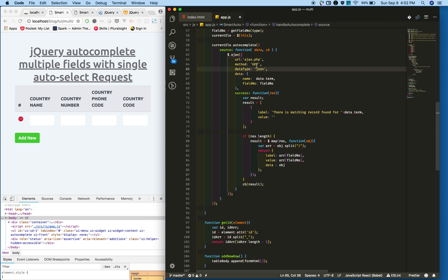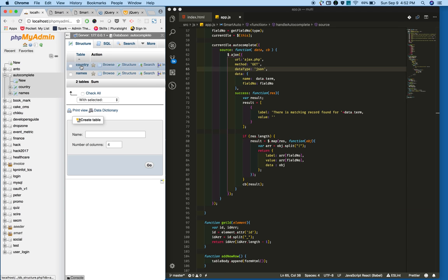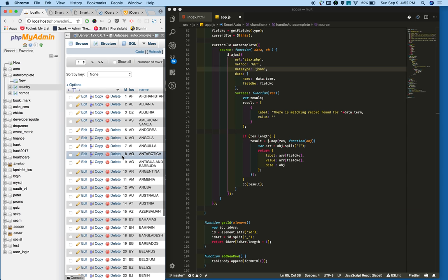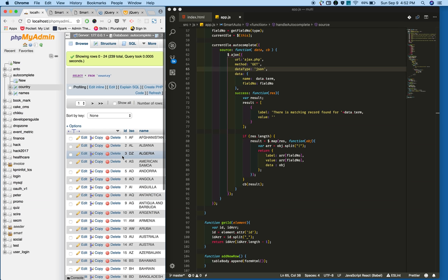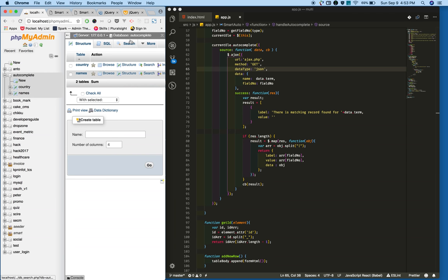So now you need to create a database. I already created autocomplete database where the country table is populated with some dummy data. Please download this source code, I provided a download link in the video description. Download and create the tables and database with the tables and populate some dummy data in it.